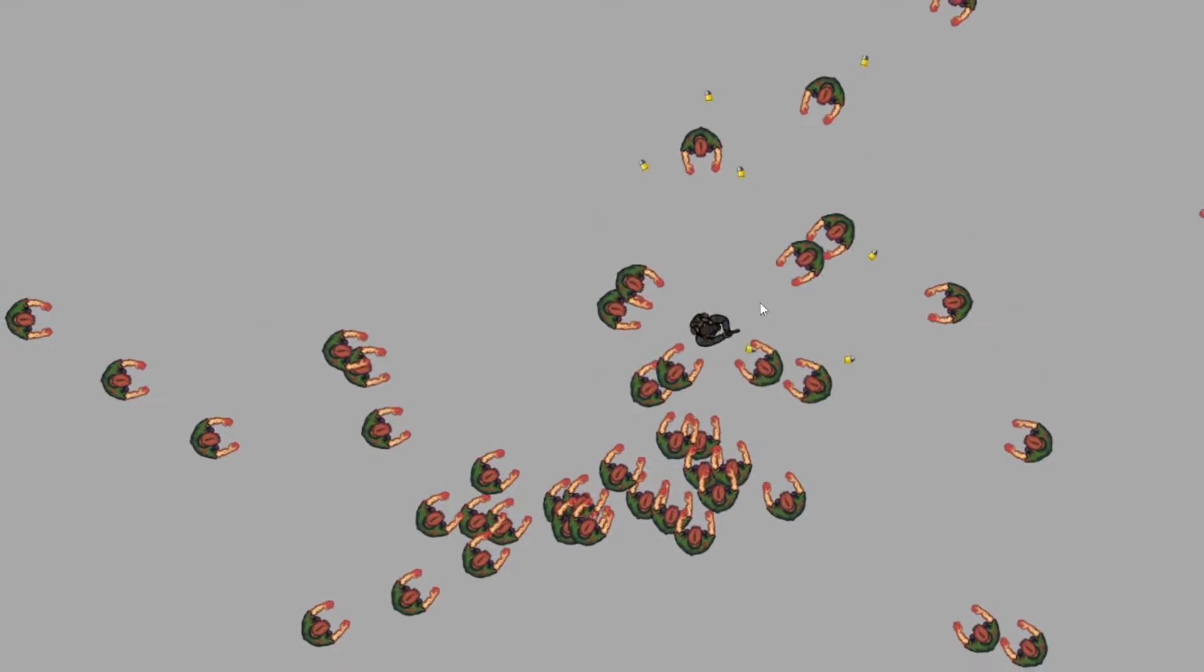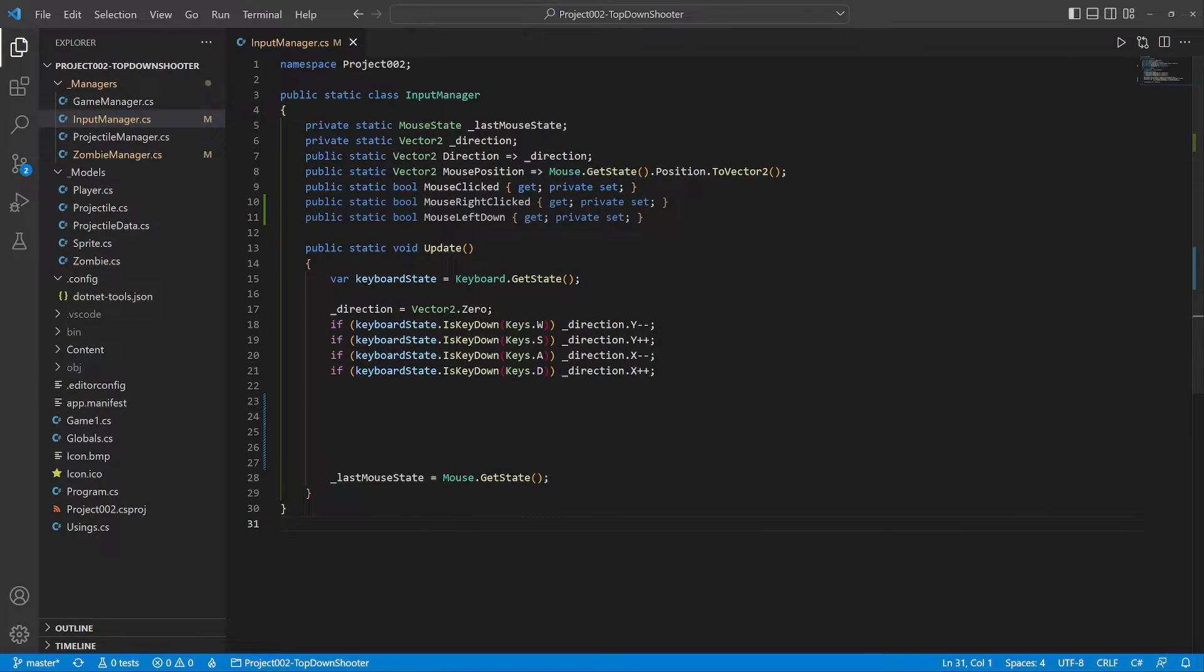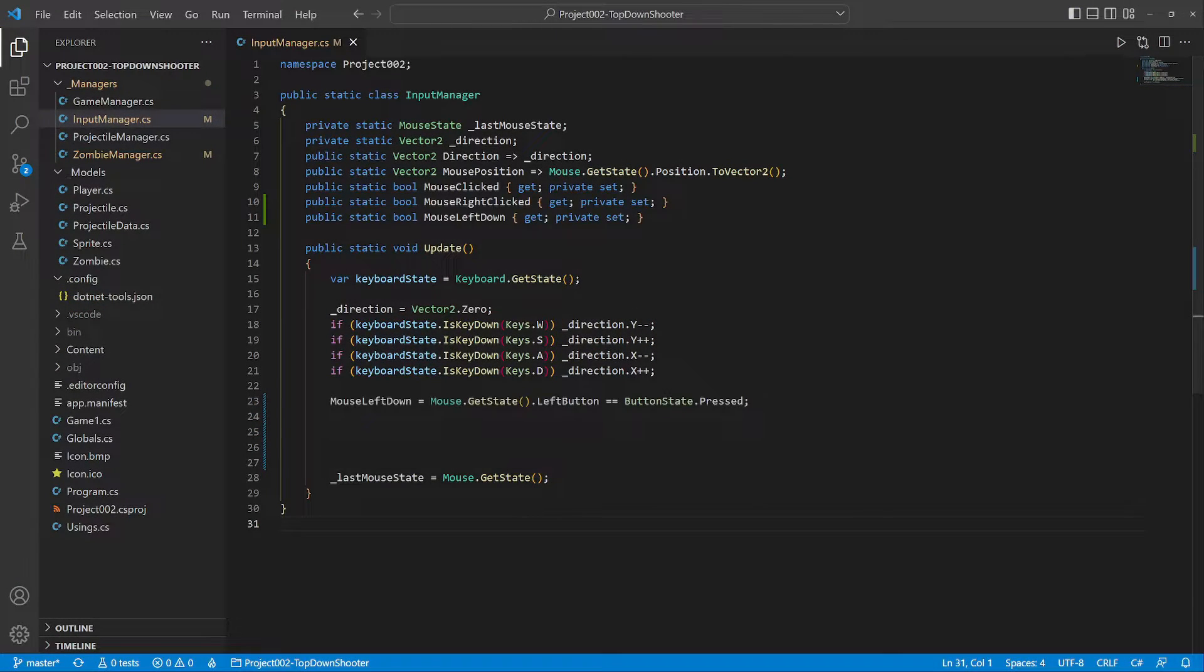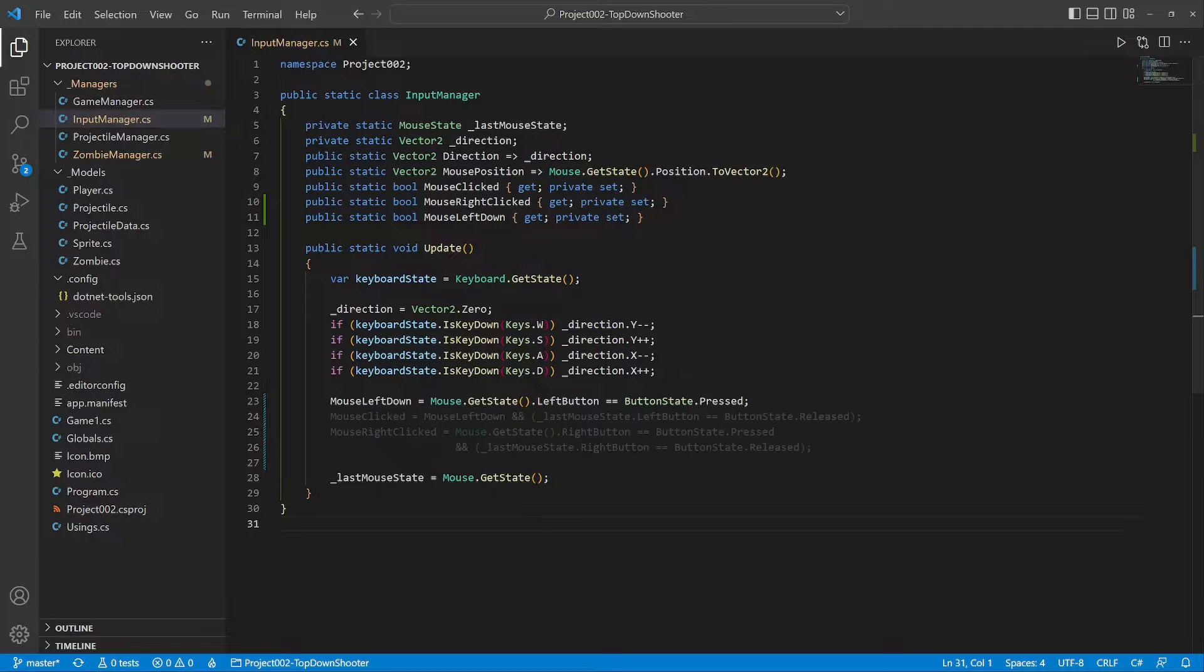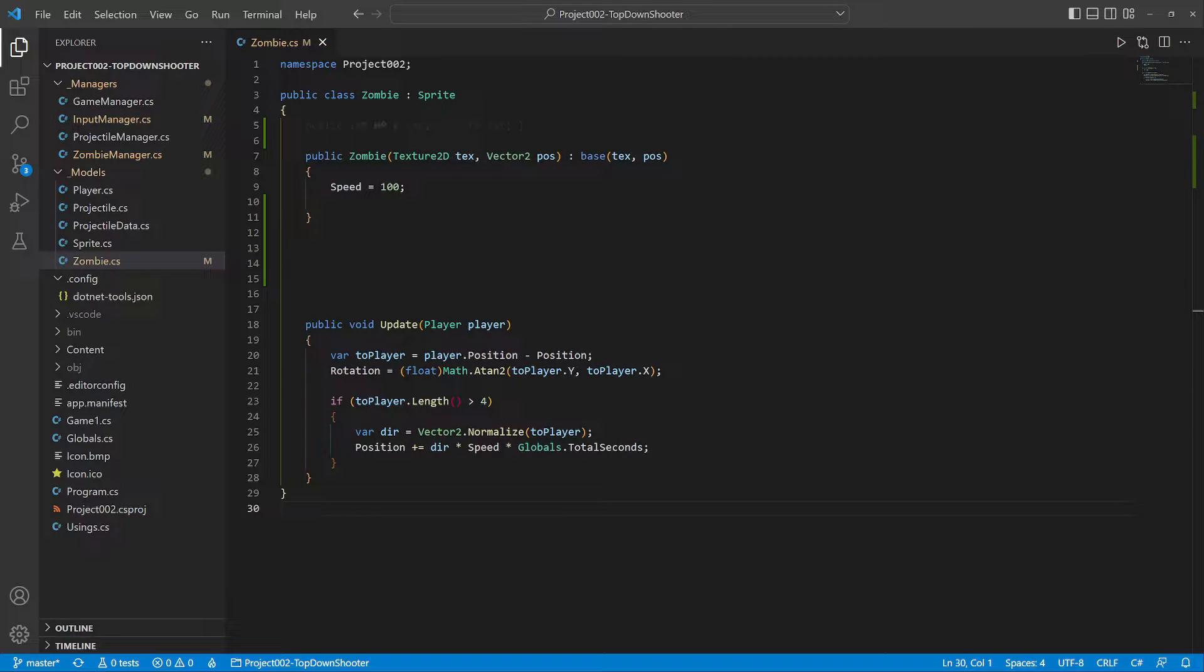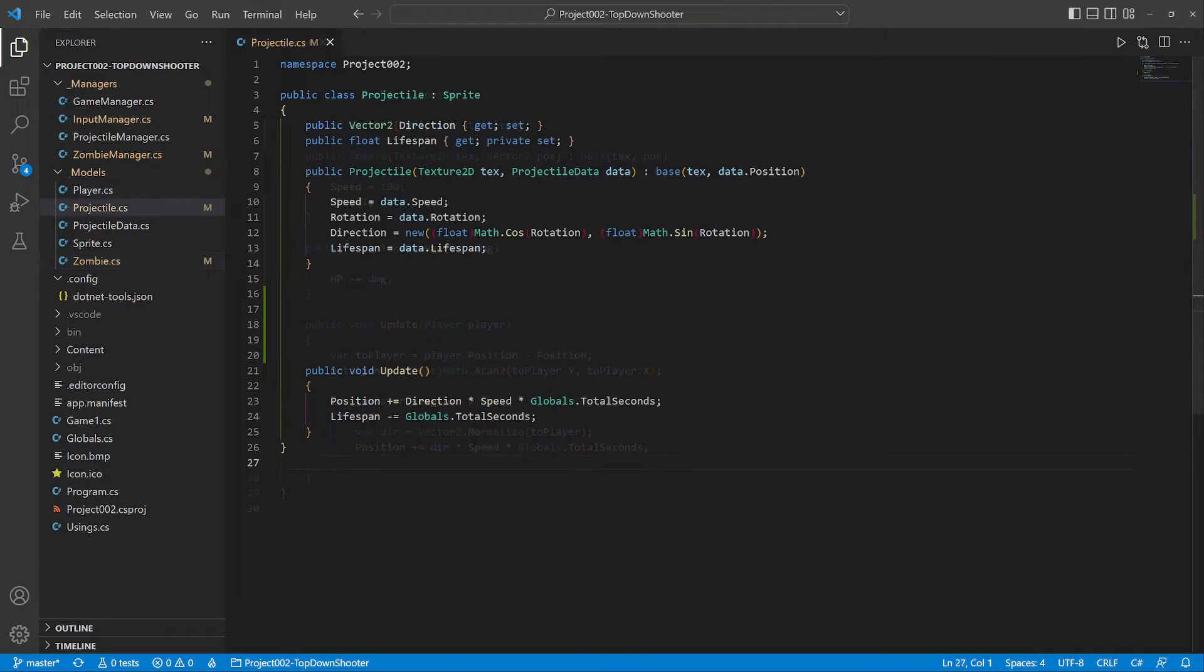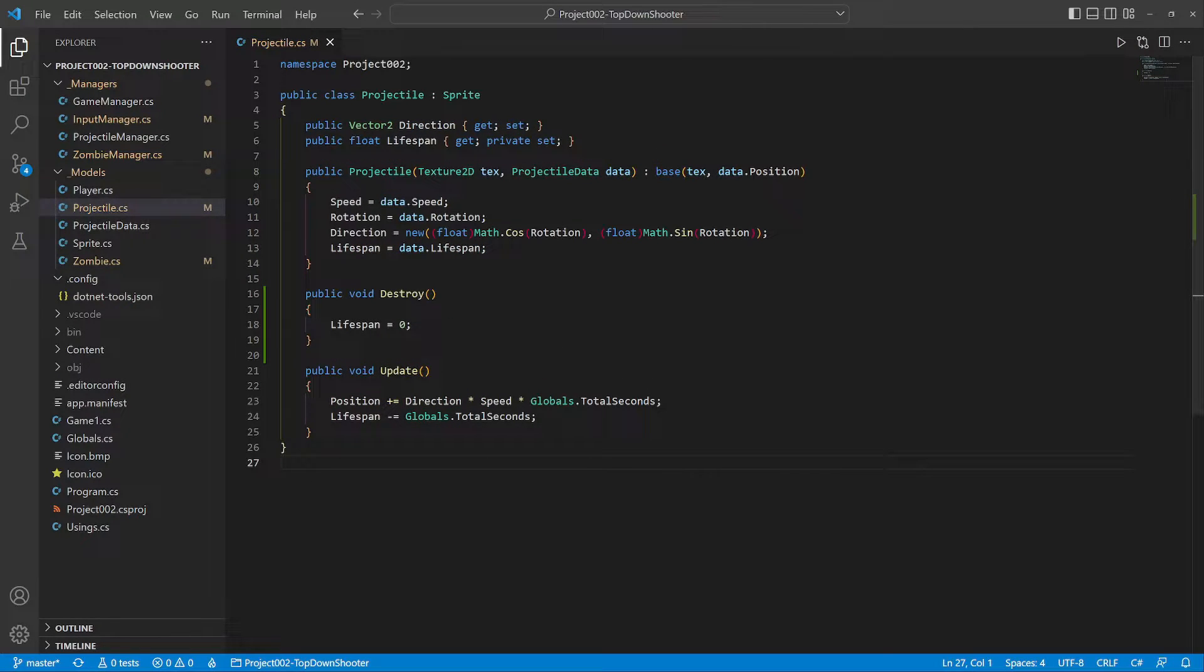Let's continue coding. We upgrade the input manager to detect a held mouse button and a right click. Next we give zombies one hit point and a method to damage them. We add a method to destroy a projectile too.